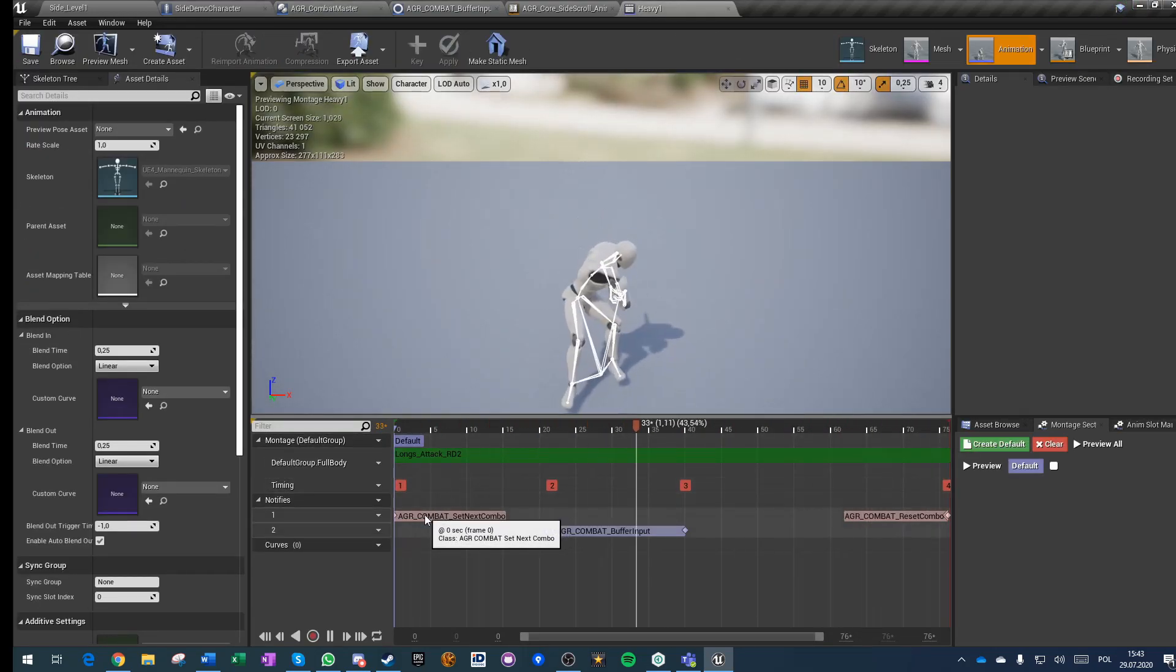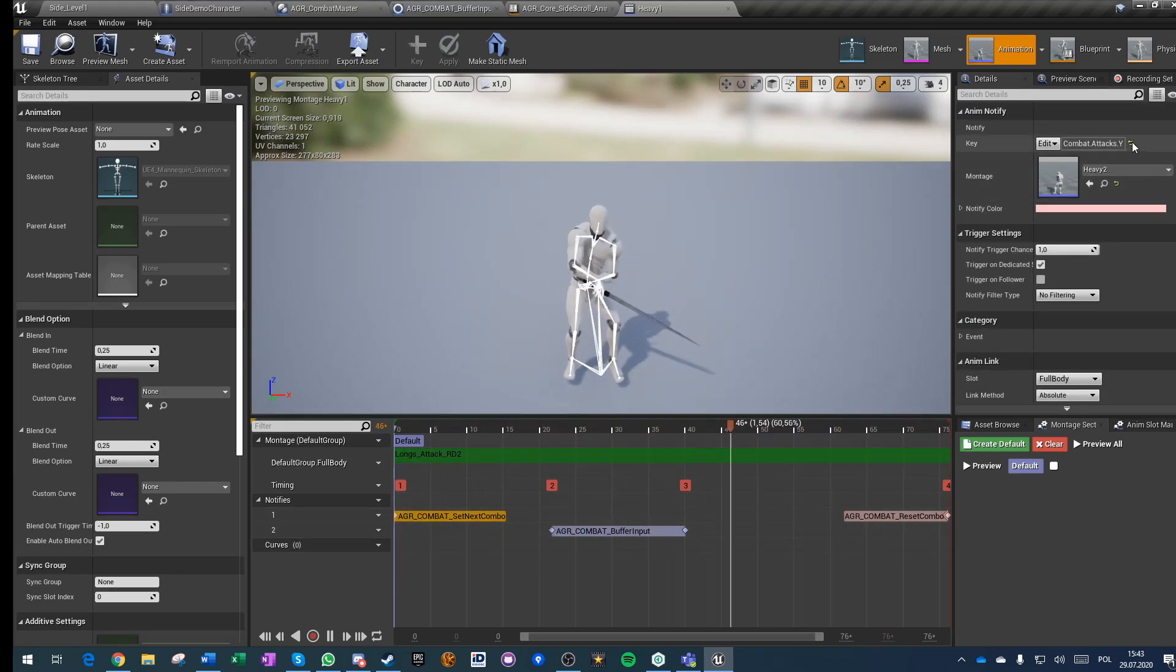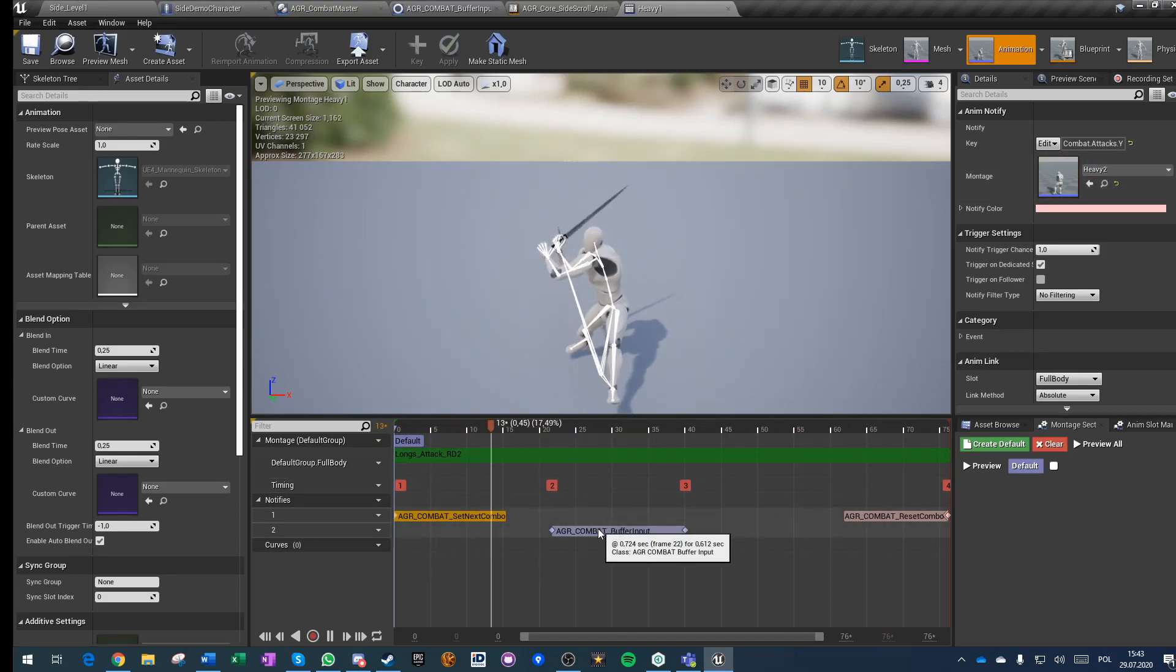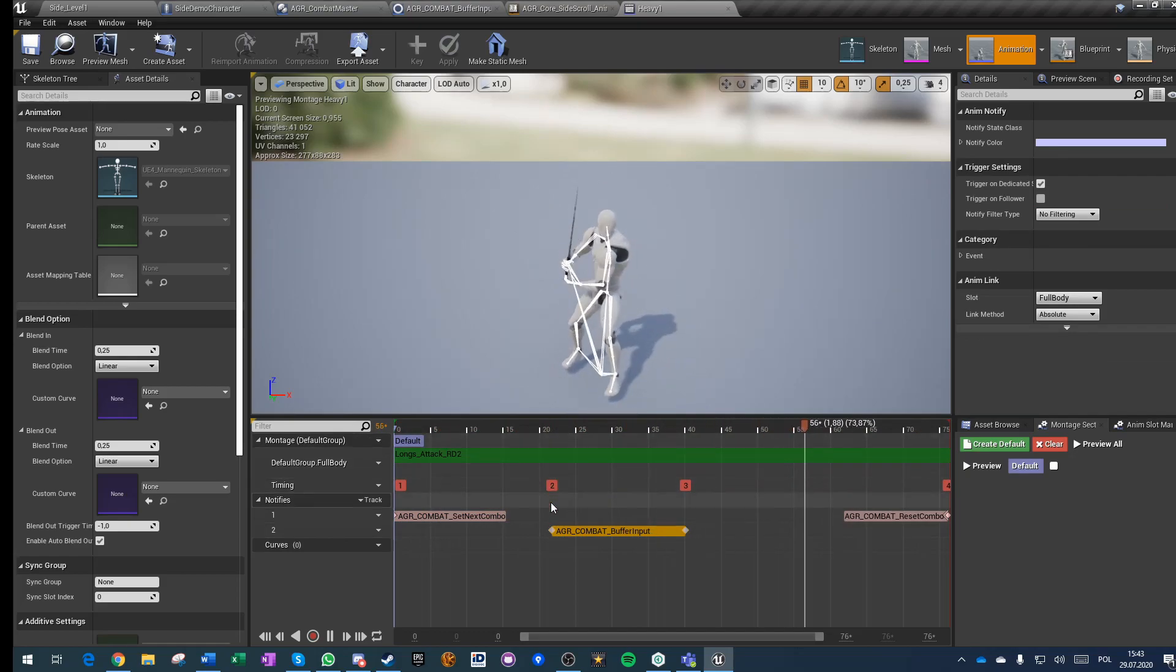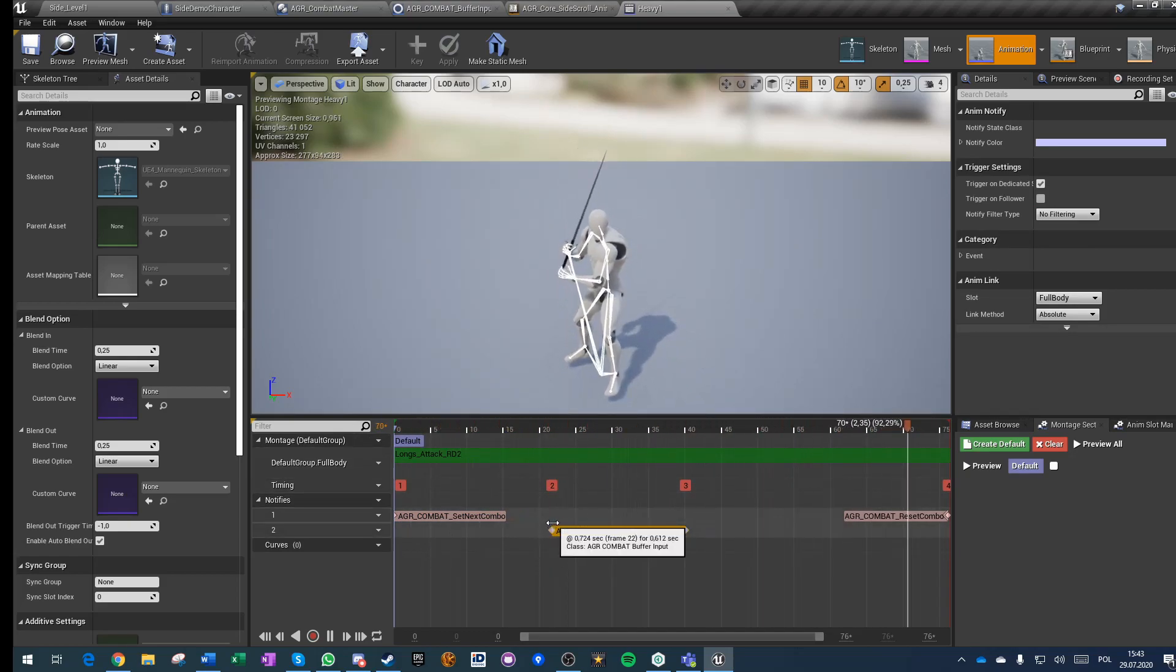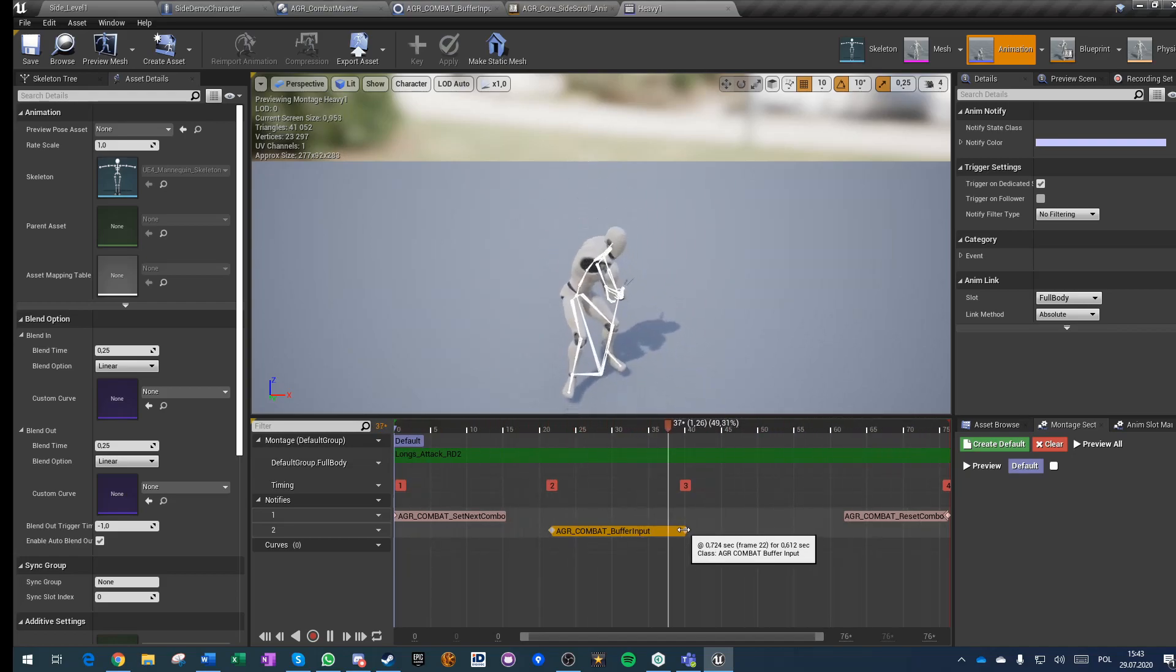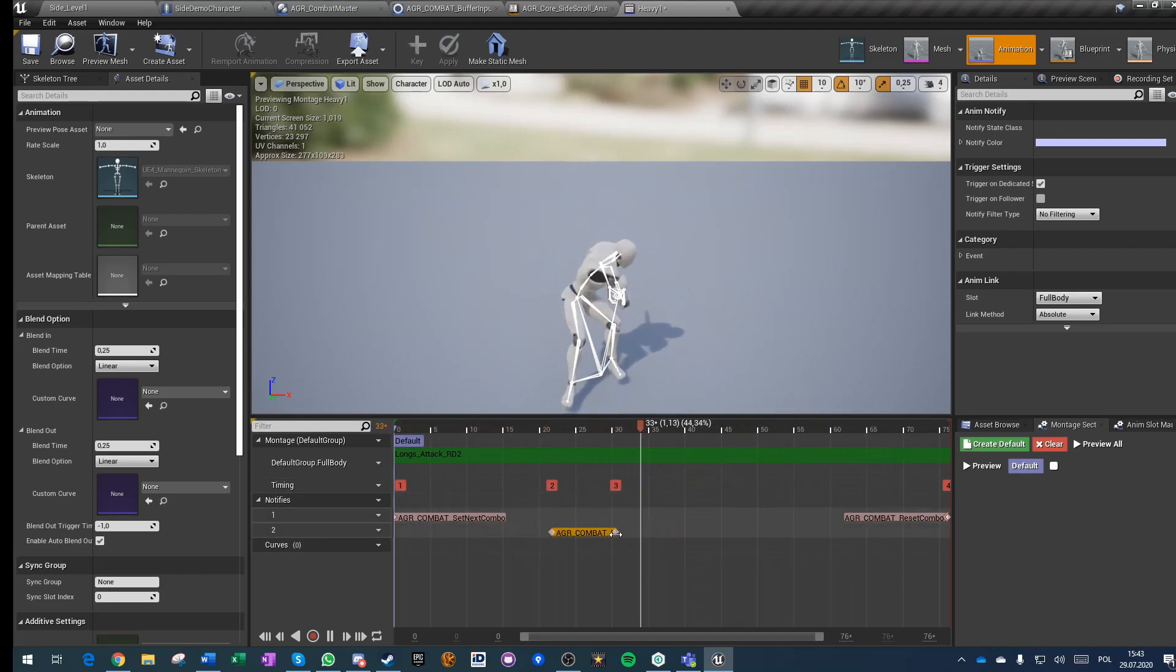You just have a notification to set up tag of input that is packed to a montage. Then there is the combat buffer and the buffer works that at this frame it allows you to buffer attack input and at the end of it it is executing the buffered input.